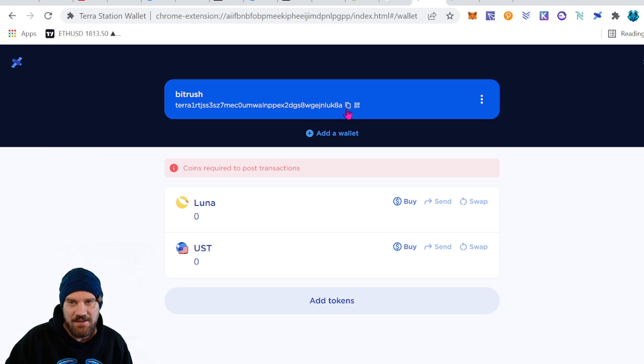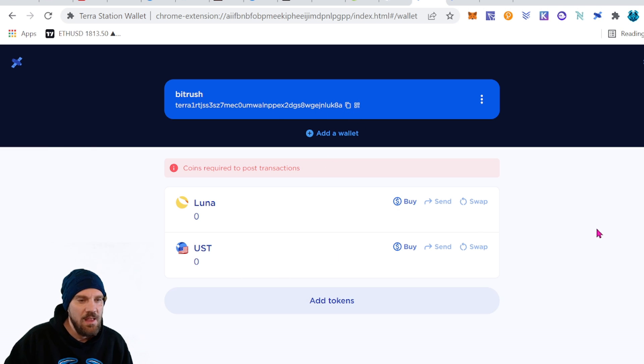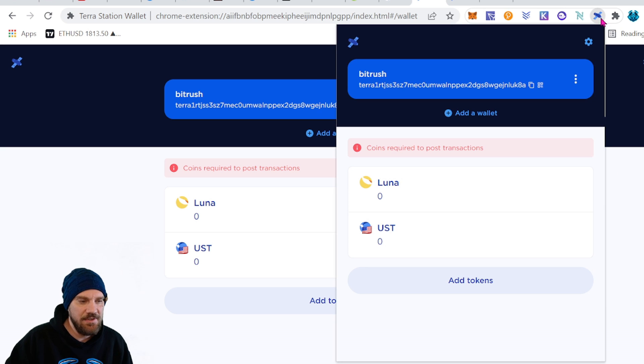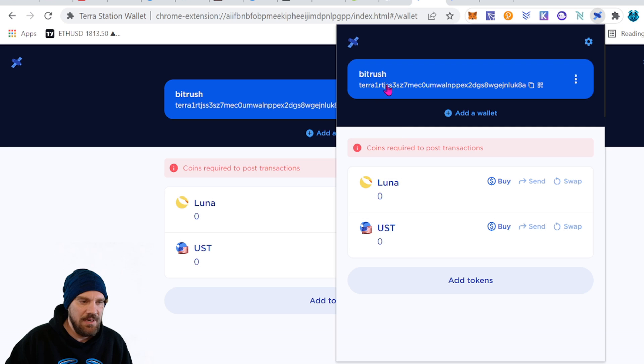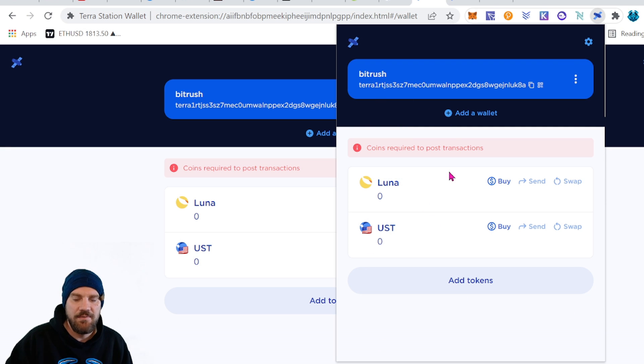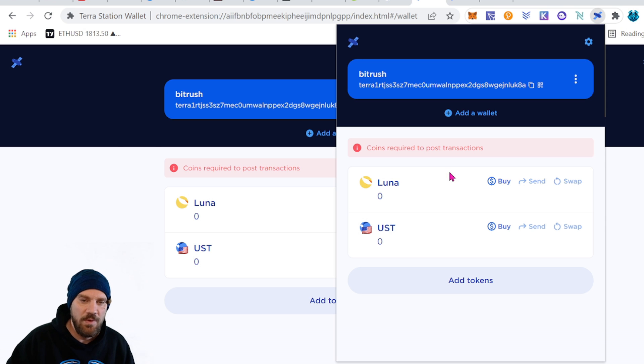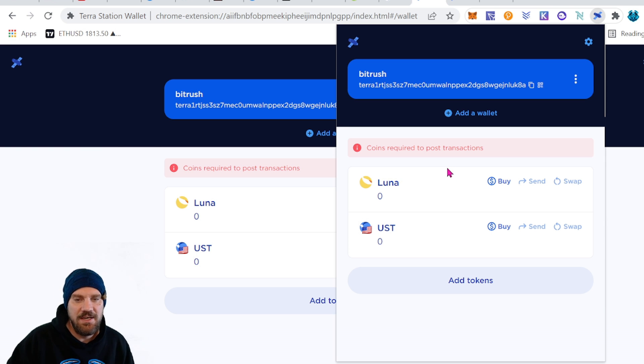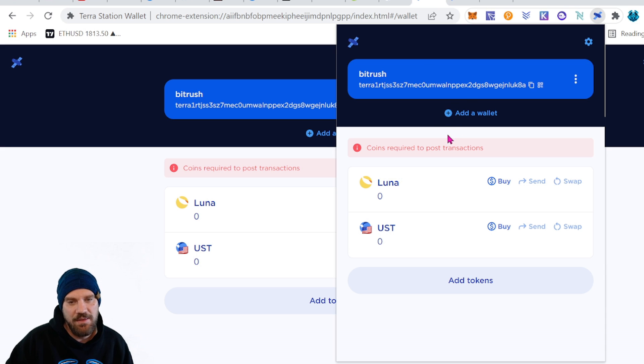Now when we click on our little icon here for our web browser extension we can see the exact same screen just in this like smaller screen here that you're able to use to connect with different websites if you're interacting with that network. And we're going to specifically be using it in the future for NFTs. So that's why we did this version rather than the desktop version.